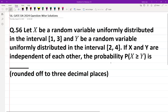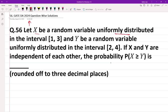Hello everyone, I hope you all are doing very well. The following question was asked in GATE DA 2024. Let X be a random variable uniformly distributed in the interval 1 to 3, and Y be a random variable uniformly distributed in the interval 2 to 4. If X and Y are independent of each other, then find the probability that X is greater than Y.